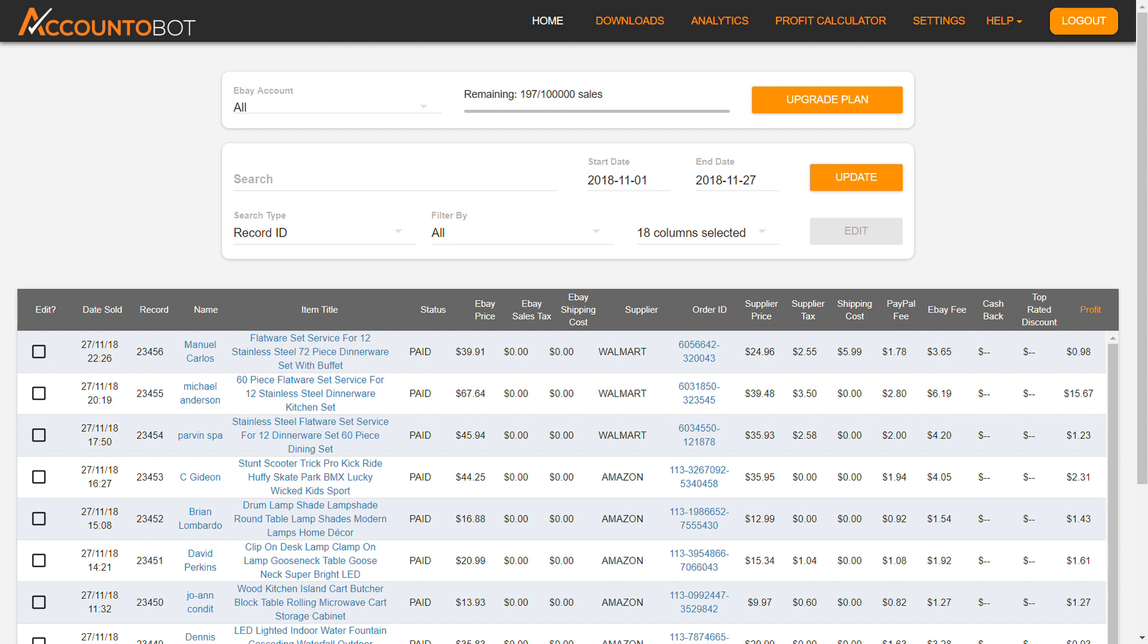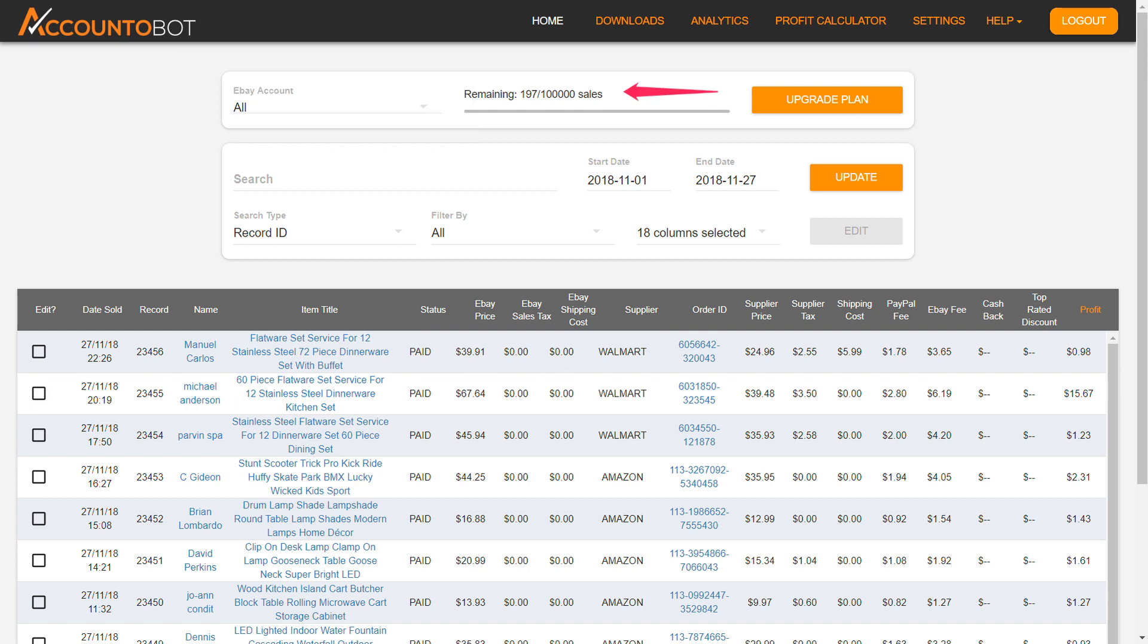On the top of your home page, you can choose between your eBay accounts, check your monthly limit, and upgrade plan.